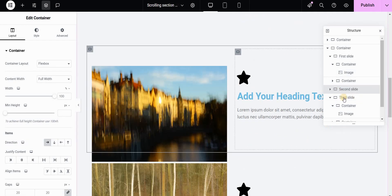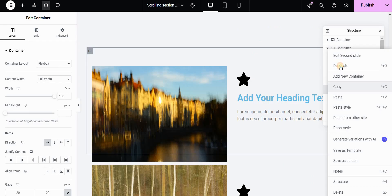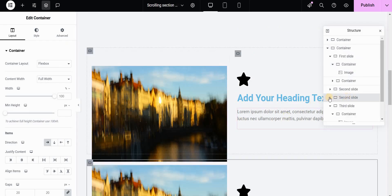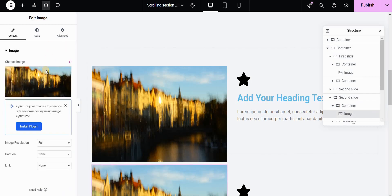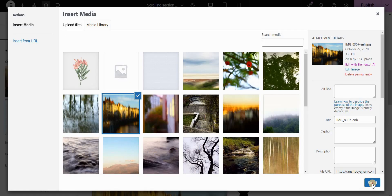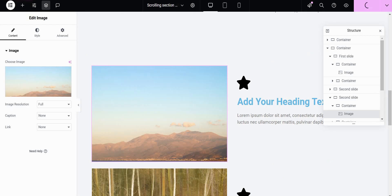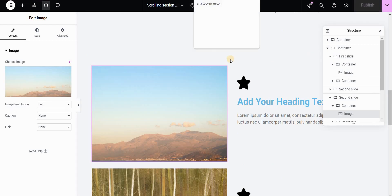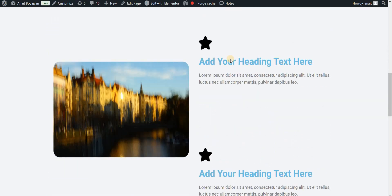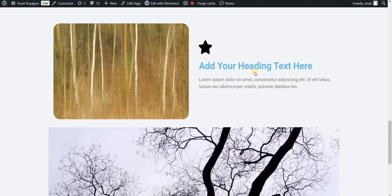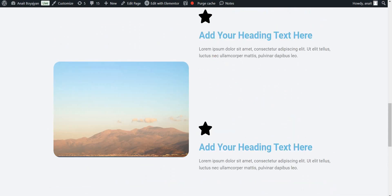Let's try adding another slide — after the second slide I'll duplicate it, go to the image, change it to something else, then publish the page. You can see that scrolling still works just fine with the added middle screen. As many middle sections as you have, this will work as long as you assign the correct classes: 'first screen', 'middle screen', and 'last screen'. Thanks for watching — if you liked this video, don't forget to like, comment, or subscribe.